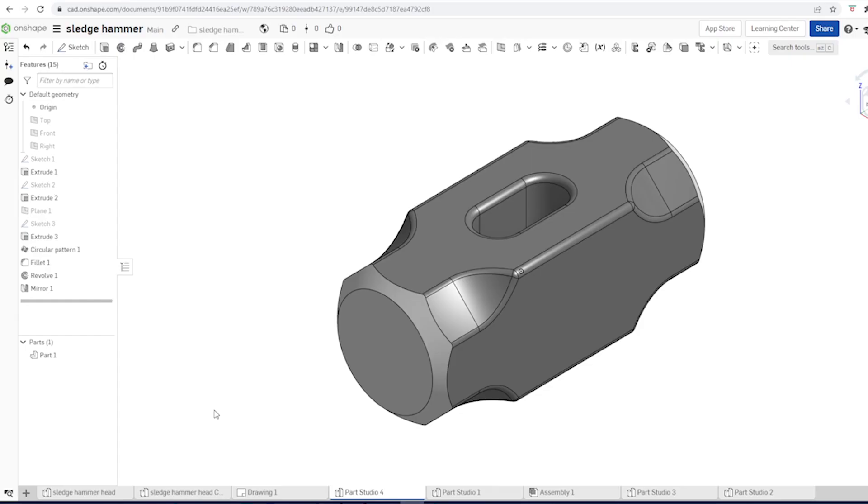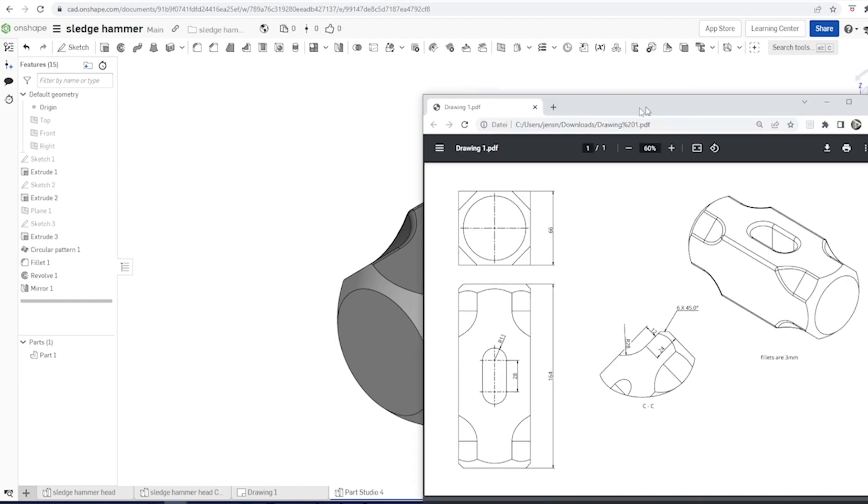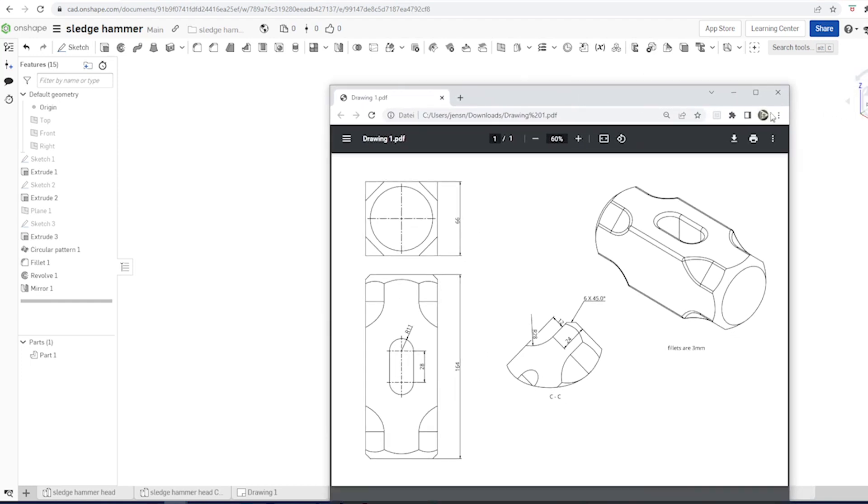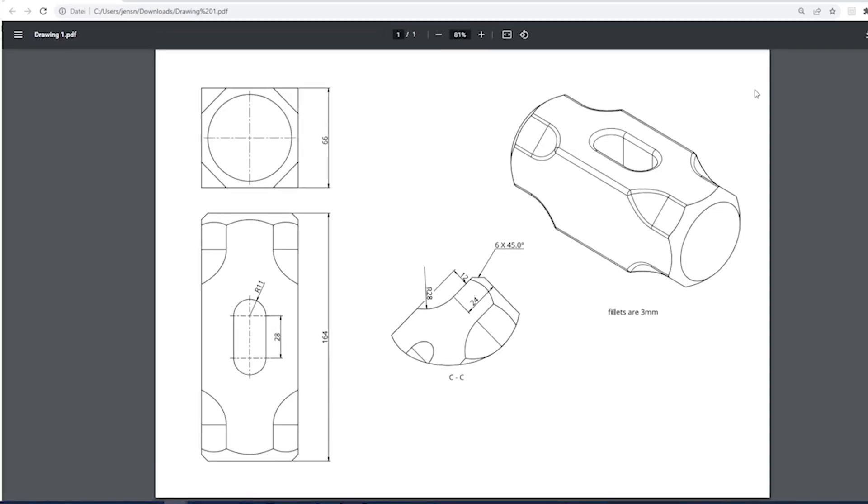Hello, let's model this sledgehammer head. I'll guide myself with this drawing.